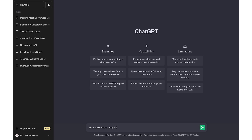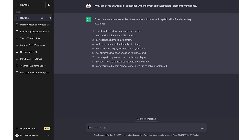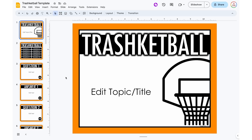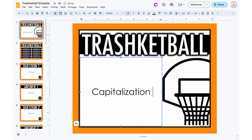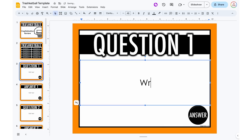Using both the template and ChatGPT, you could spend maybe 30 minutes and have your entire year's worth of morning meeting prompts ready to go before the year even starts. You can also use ChatGPT to generate examples or questions. For example, you might type in 'What are some examples of sentences with incorrect capitalization for elementary students?' Maybe this is going to be one of my first lessons of the year — just a quick review. Once I have those examples I can copy and paste them into a game template such as Trasketball or even things like Kahoot, without having to come up with all of those examples on my own.